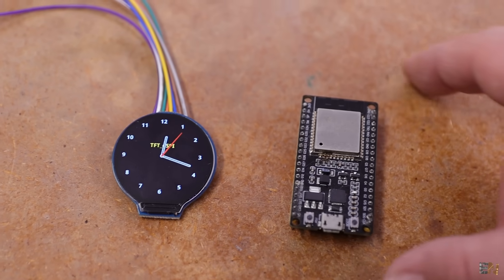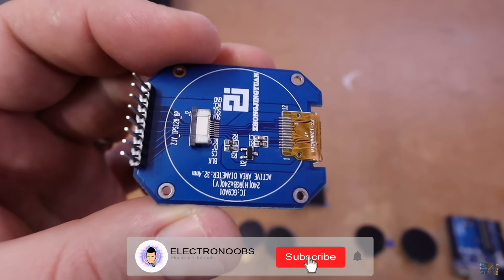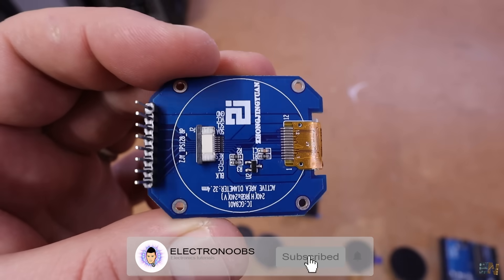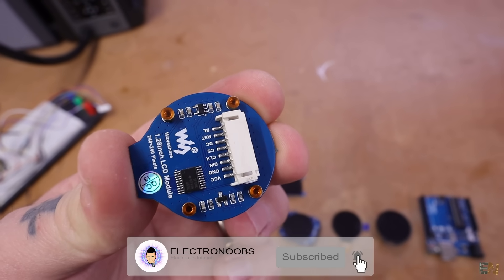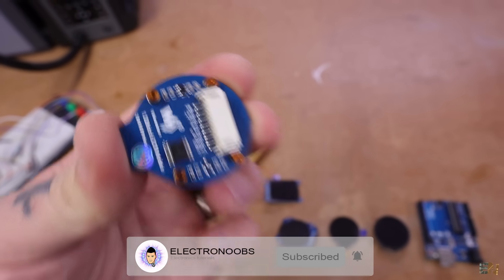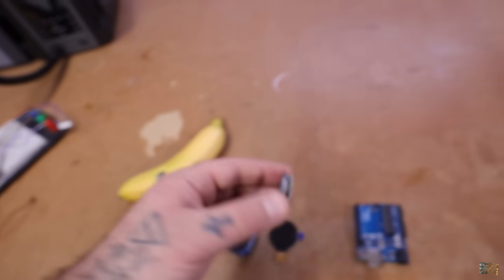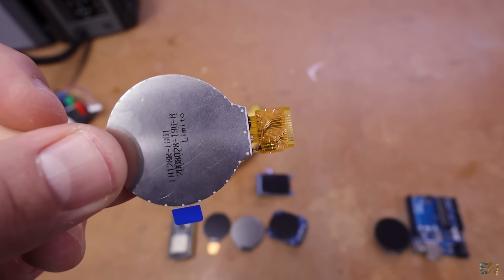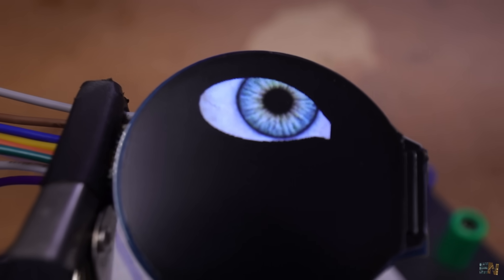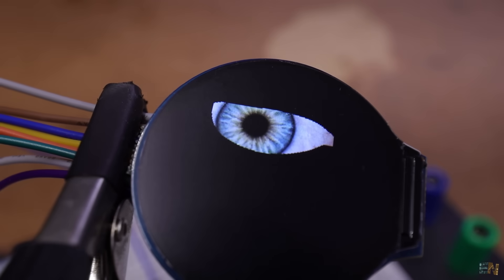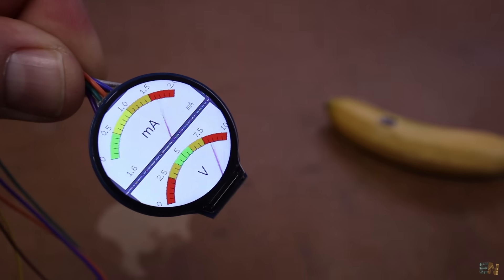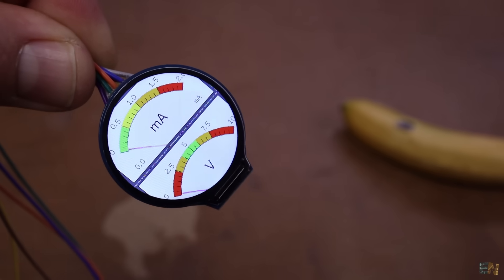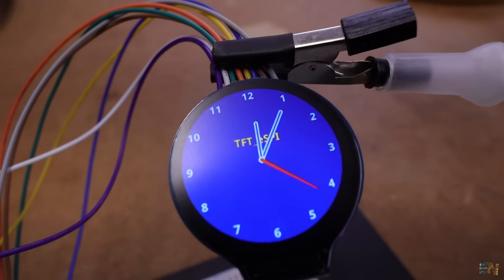Stay tuned for more updates and all the detailed information on Electronoobs.com. The links are below. If you consider supporting my work, check my Patreon page and also my shop where you can find all my designs and some of the tools and parts I use in my videos. Thanks again and see you later guys.